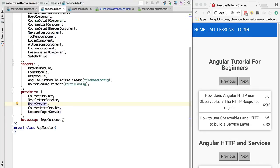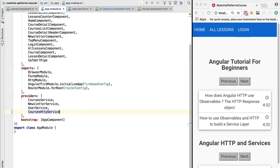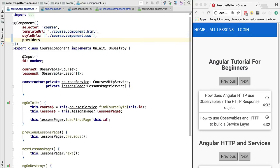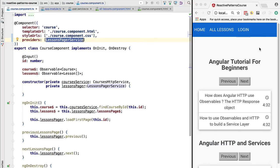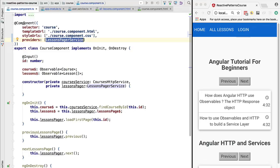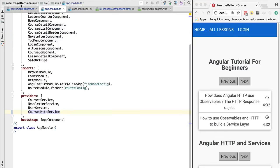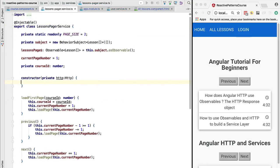In this particular case of a pager service we want to avoid that situation. Unlike the user service where global sharing was the desired behavior, the pager should be a local service. We no longer declare it as a global singleton; instead we go to the course component and add it using the `providers` property, specifying the lessons pager service. Angular's dependency injection system is hierarchical, so the lessons pager service will be created together with each course component instance.